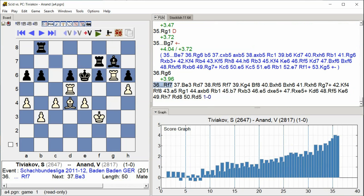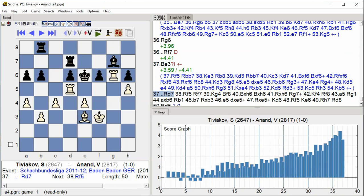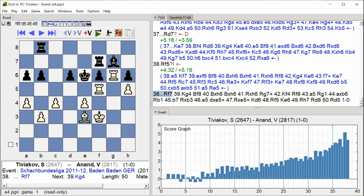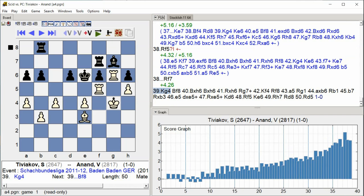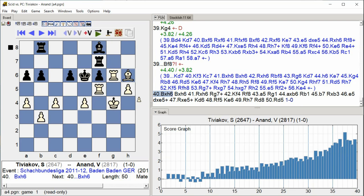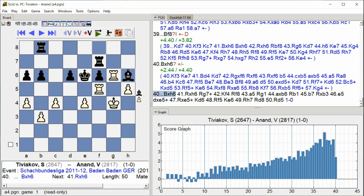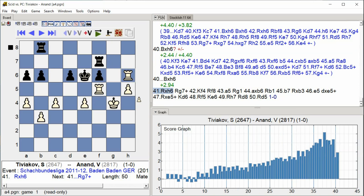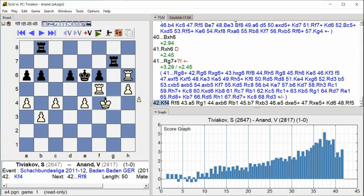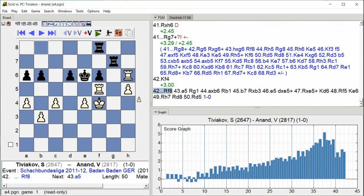bishop e3 rook d7 rook f5 rook f7 rook c8 rook c7 rook g7 rook c7